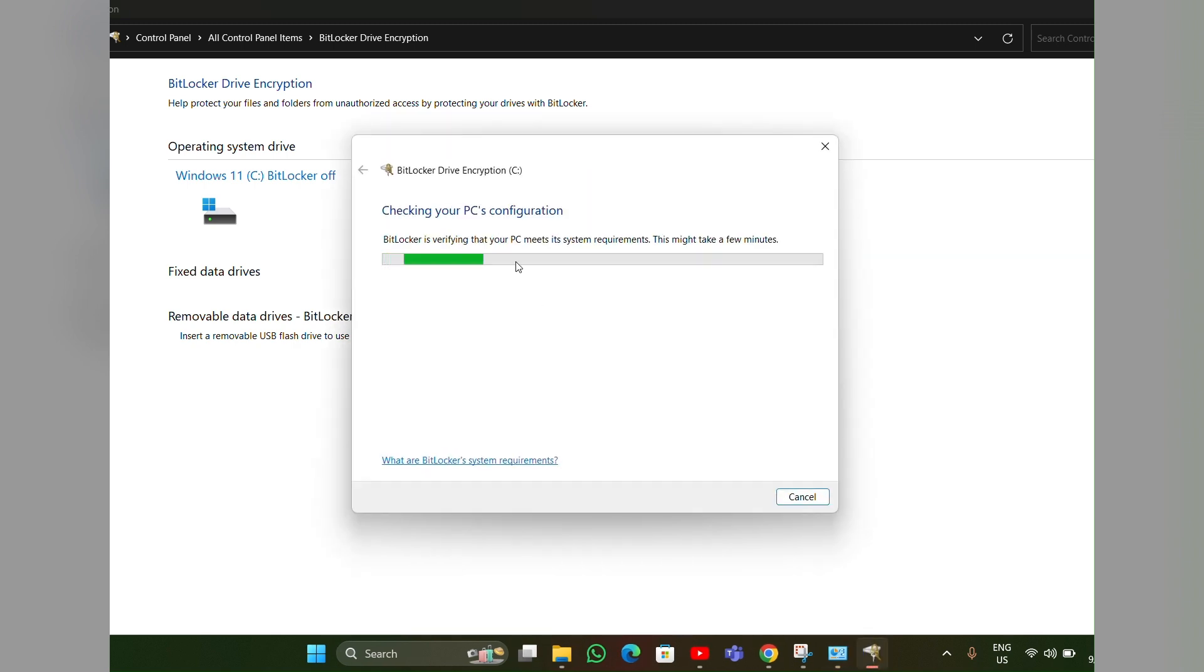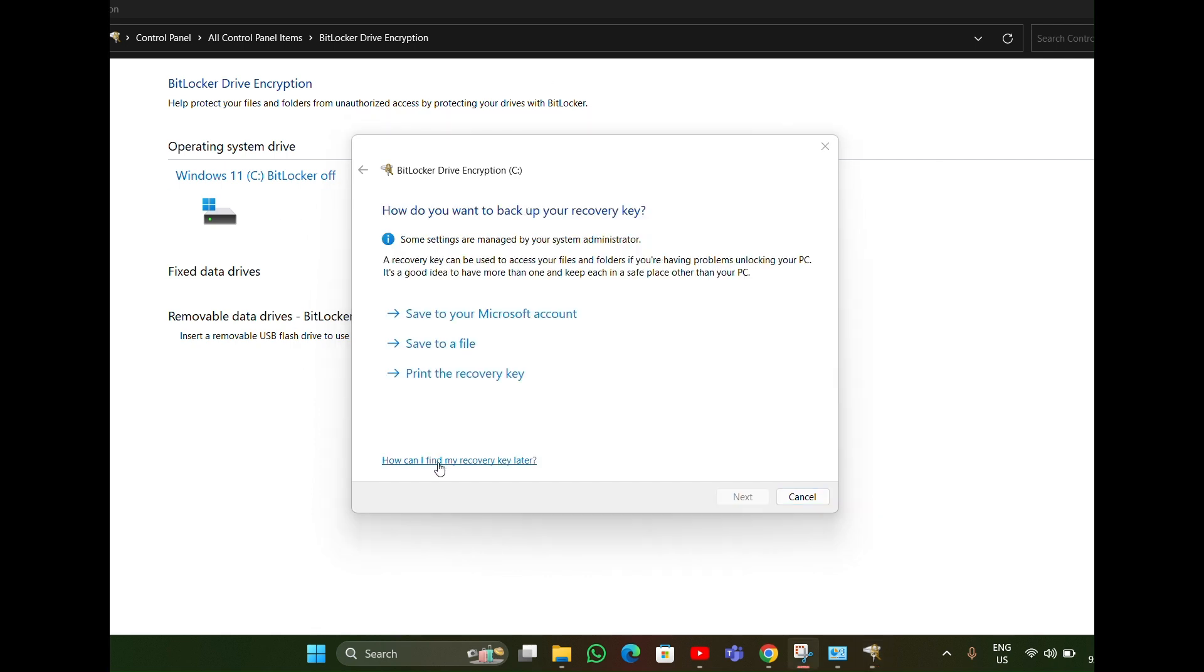It will take some time to load, just wait. Now your recovery key is downloaded.